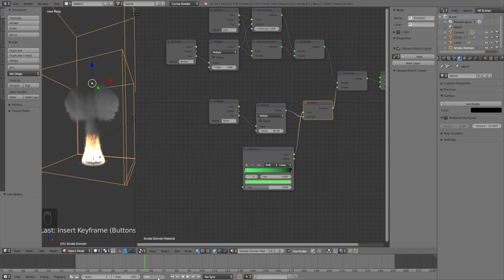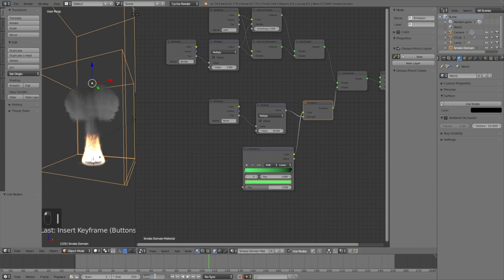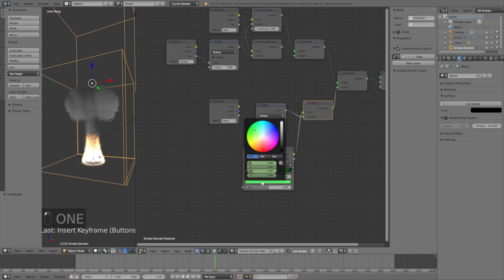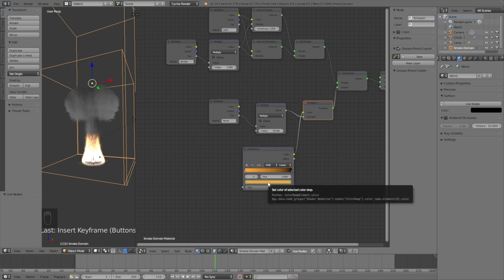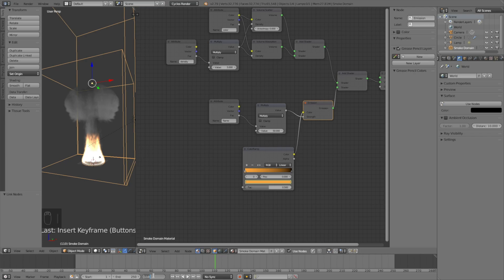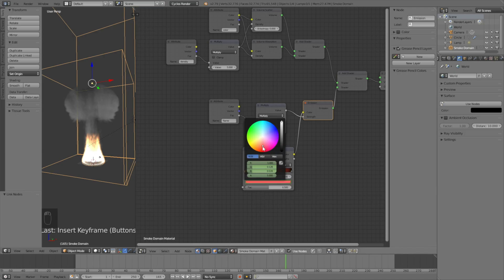Go 50 frames forward, click I to keyframe to keep the color, then five frames forward and change it to orange. Click I to keyframe, and then 50 frames forward again, keyframe, five frames forward and make it red.